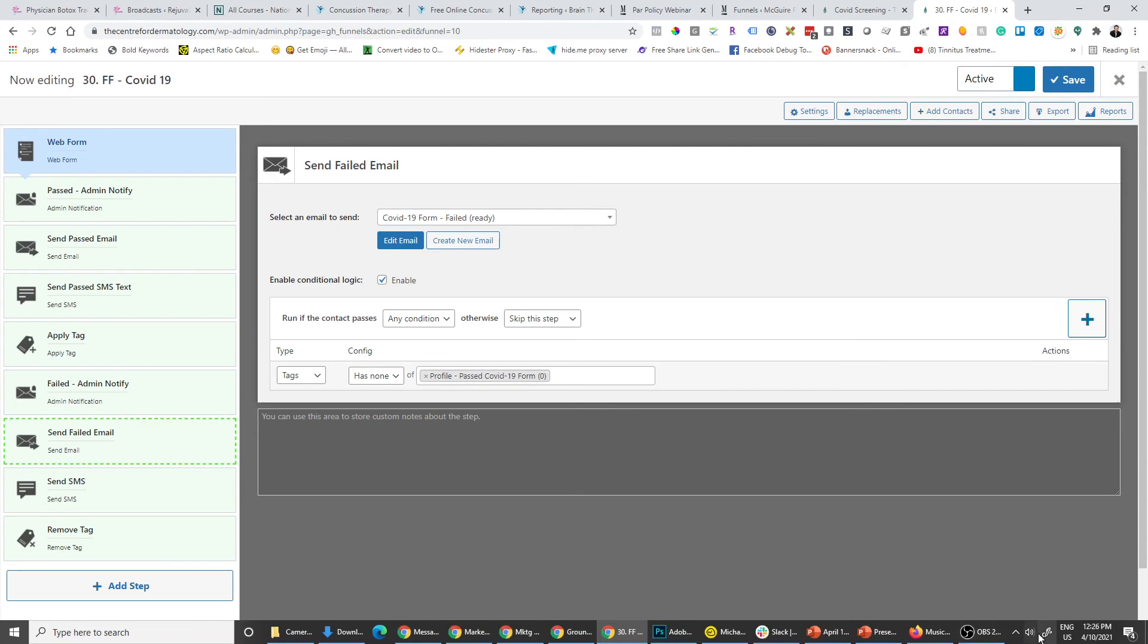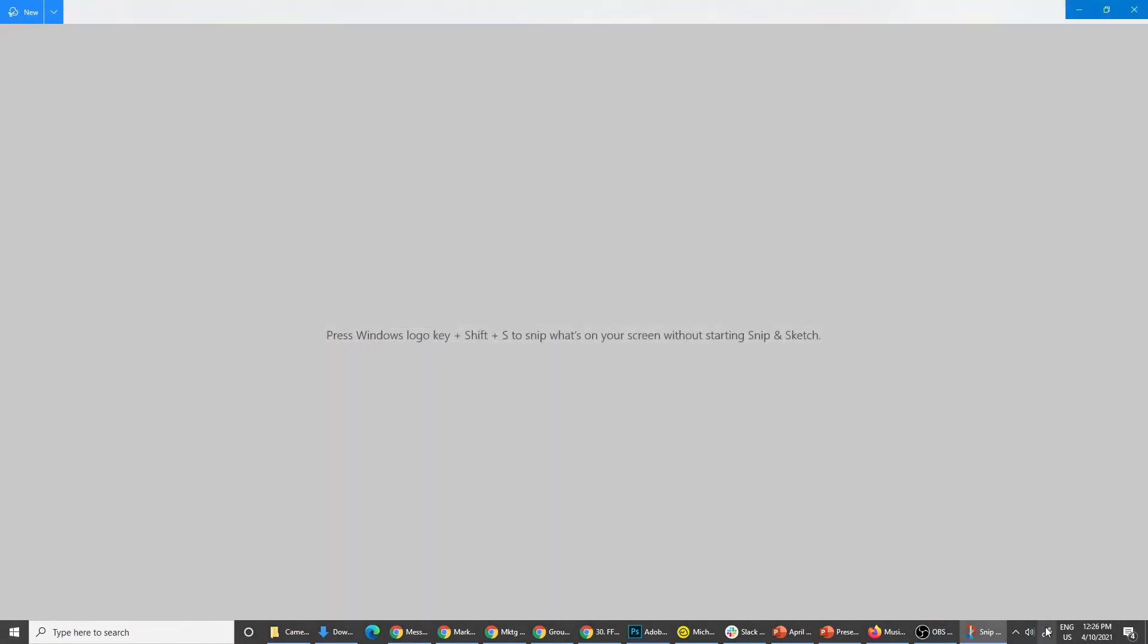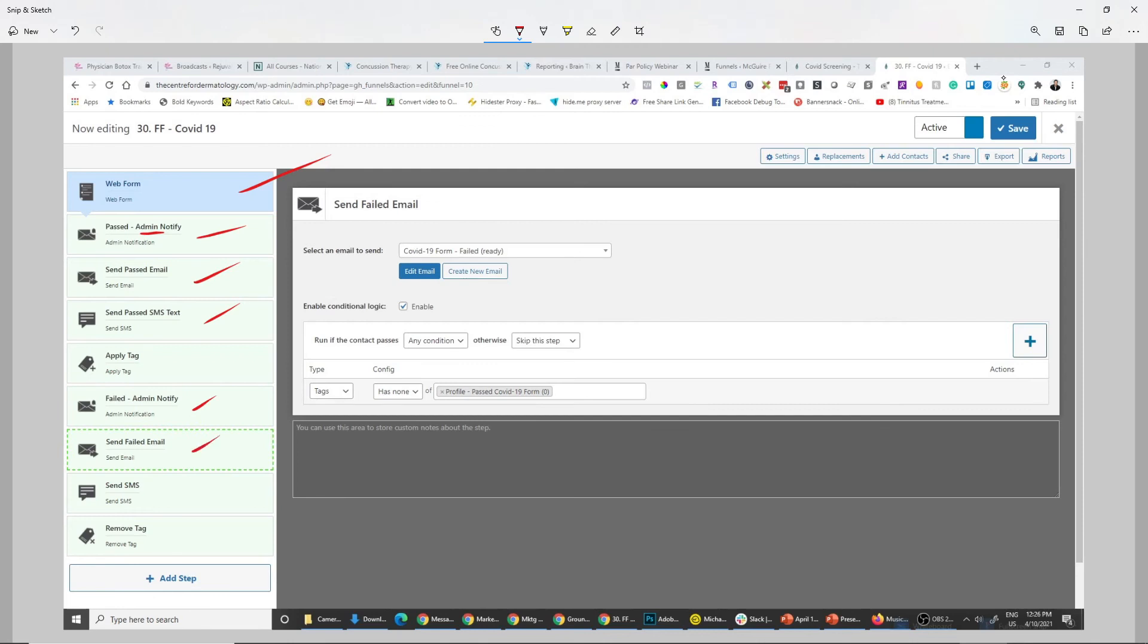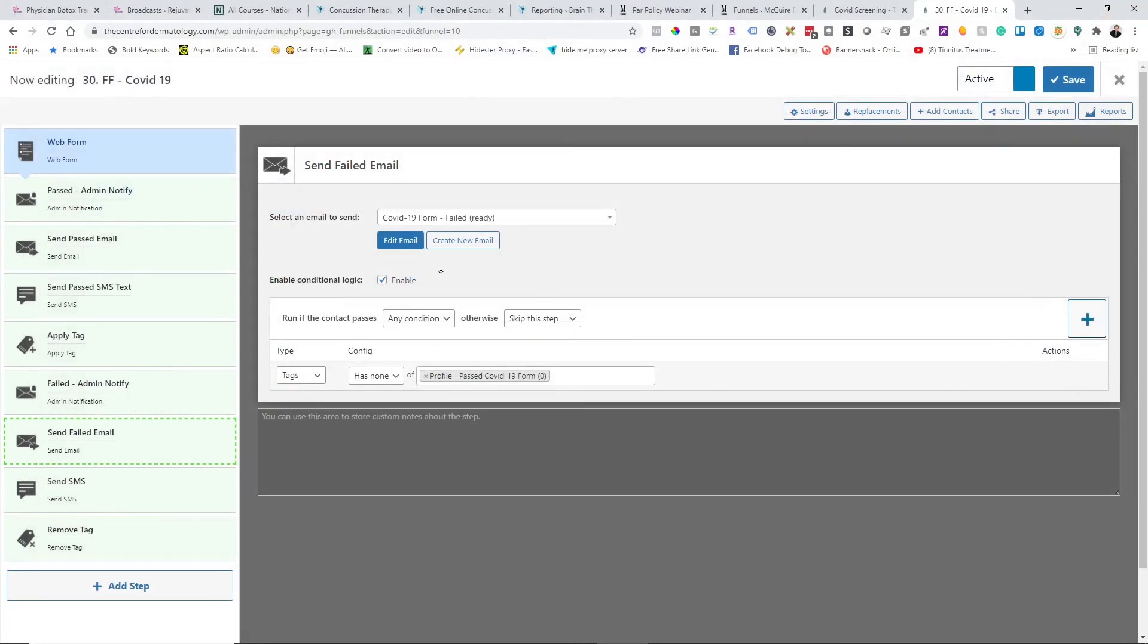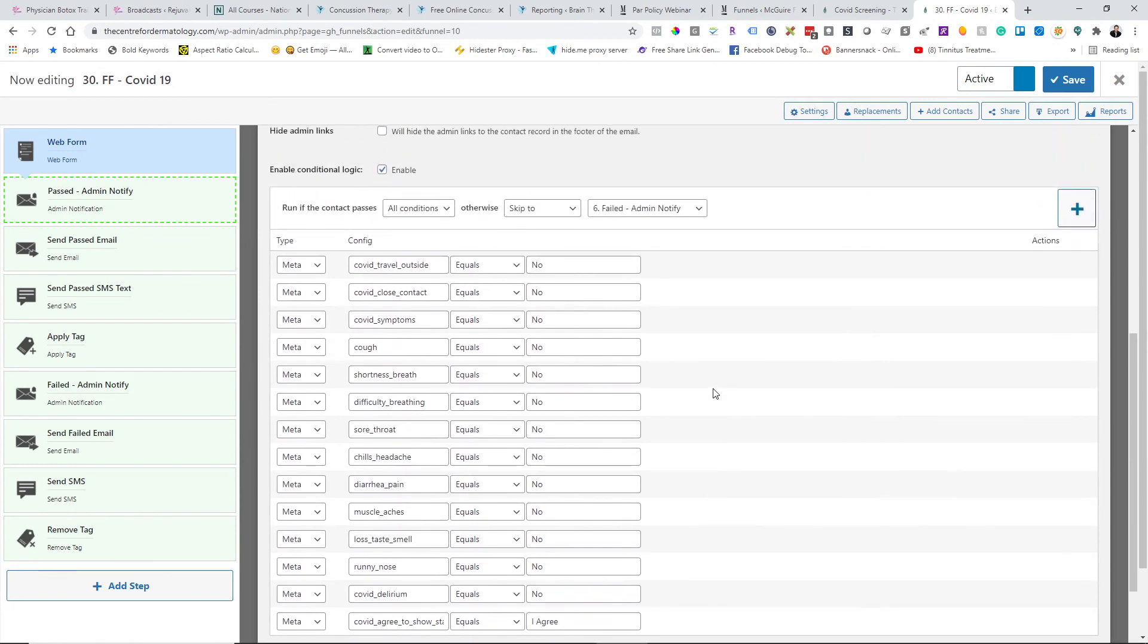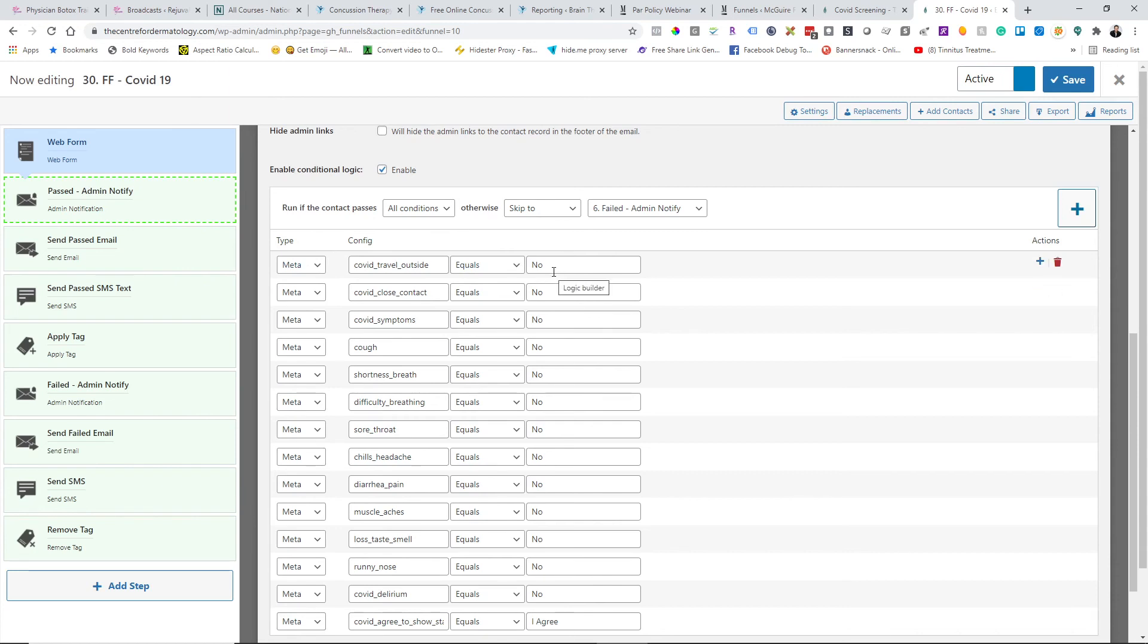Let me just walk you quickly through the funnel, because this is an interesting one. There's the web form that I showed you, and then there is conditional logic on the pass. So notify administration if they passed, also send the user if they passed by email, and send the user if they passed by SMS text. And if they failed, they get that admin notify, that failed email, and that SMS text. So I think it's interesting to look at the conditional logic, because you can see that based on the meta results, which if you don't choose no, in other words, if it does not equal no, you'd fail that test.